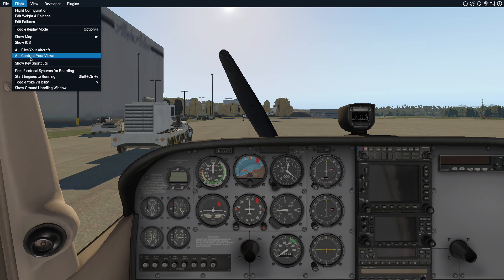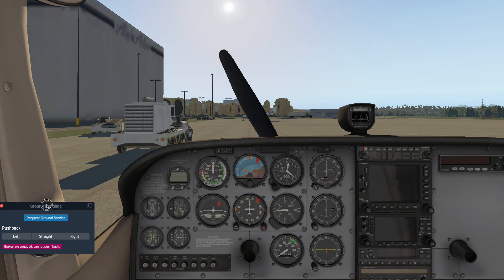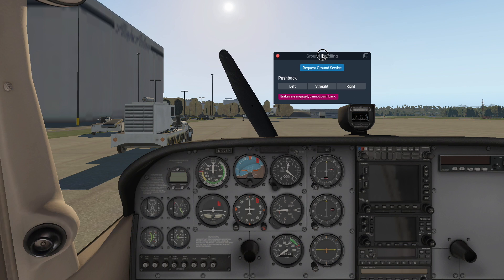The ground handling window lets you access ground services and pushback without necessarily assigning those commands to keys or buttons. You can see here it even warns me that I can't use pushback yet, and why.